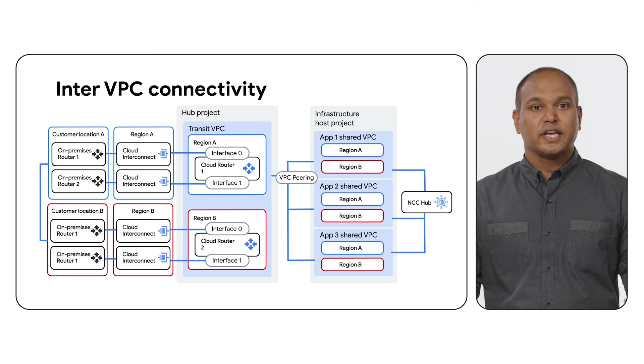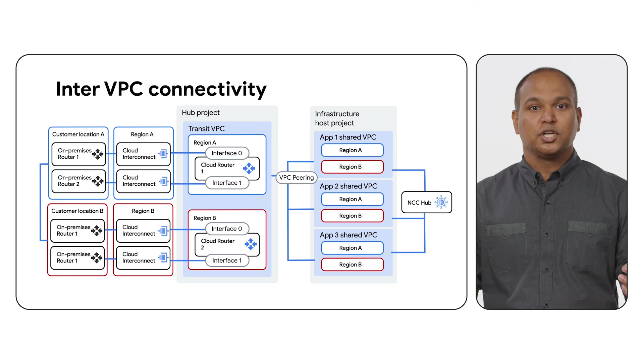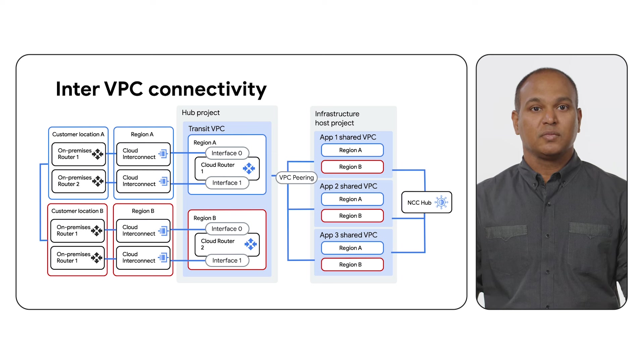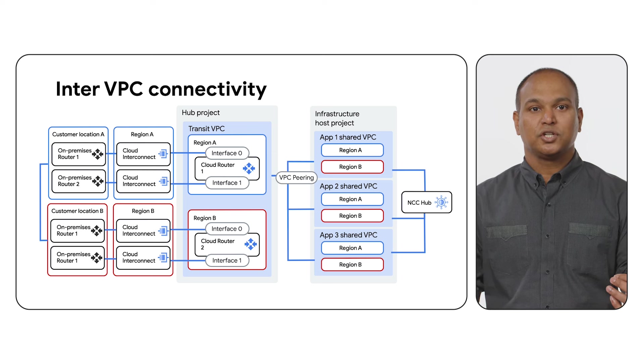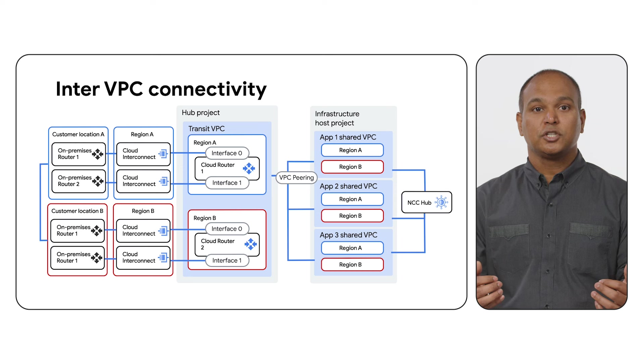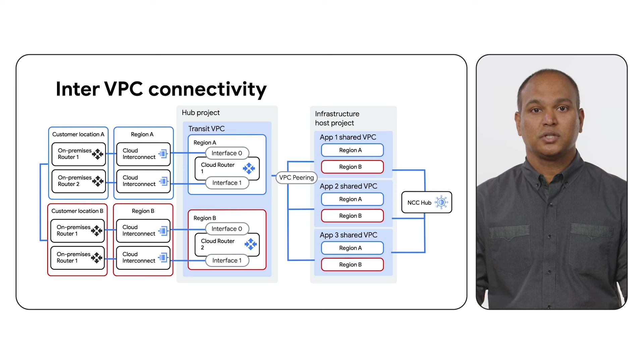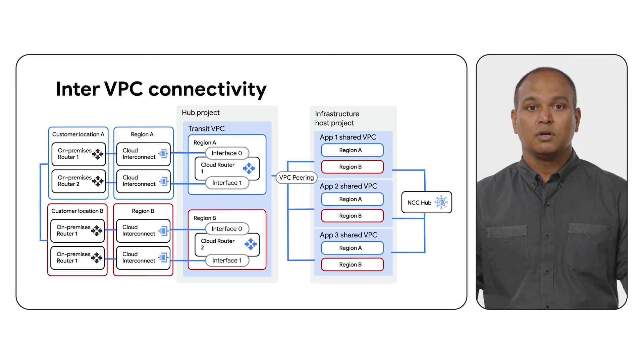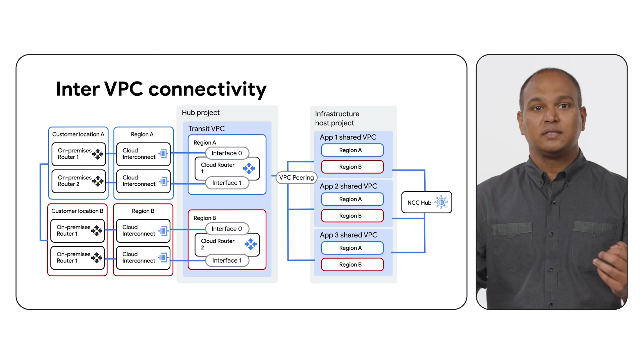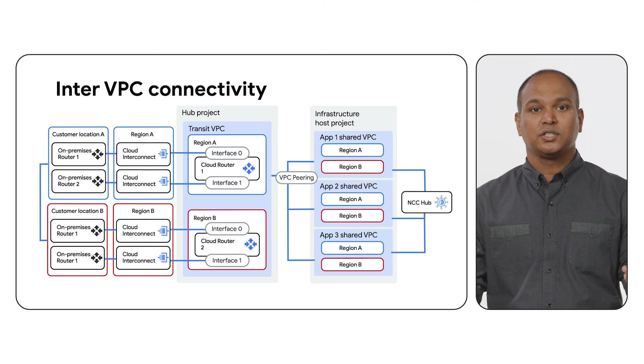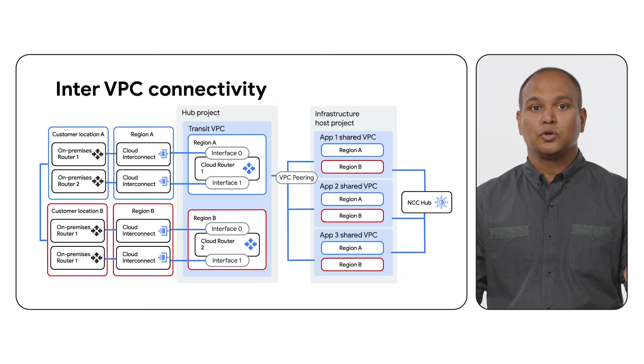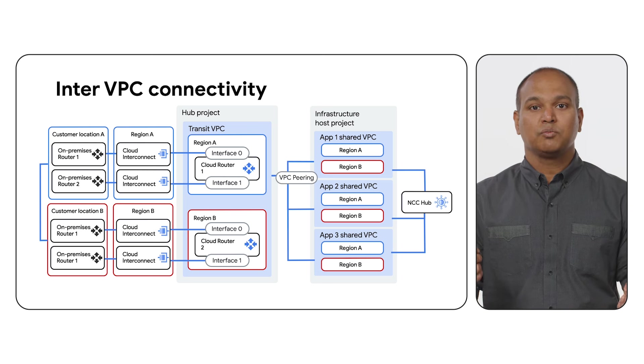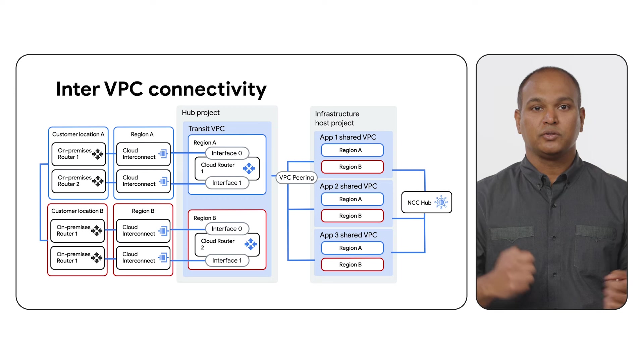Now, let's connect the application-shared VPCs to enable communication between them. NCC Hub simplifies orchestration and allows you to scale, especially for those customers that have a large number of VPCs. Also, as I mentioned earlier, NCC Hub allows you to create full mesh and it supports route filtering, so you can choose what subnet routes to propagate per spoke VPC.